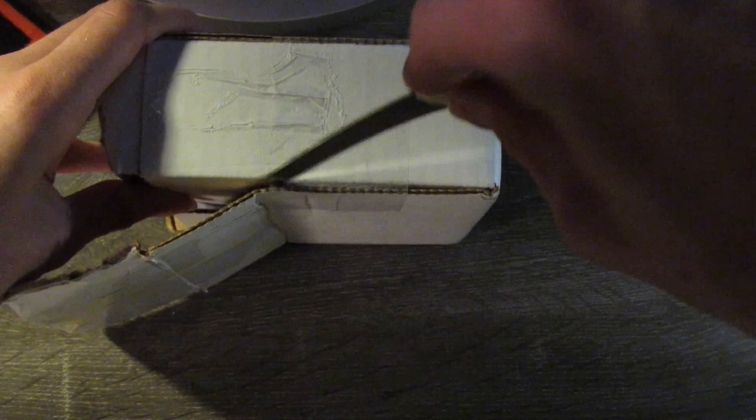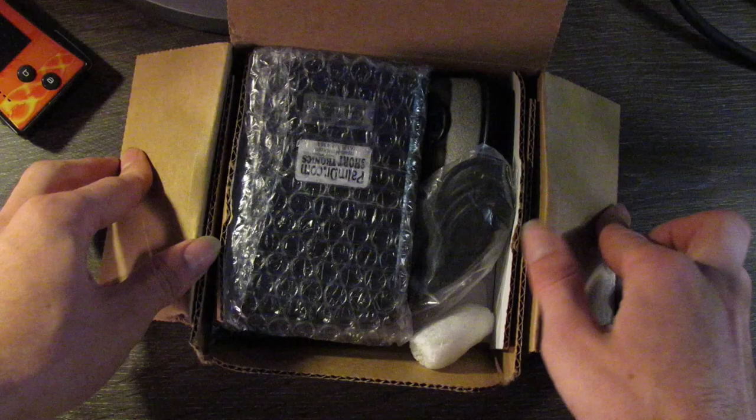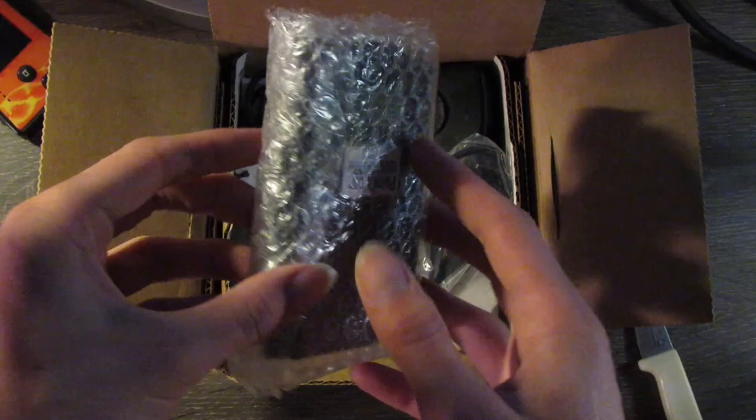I'm opening this like it's Christmas. Hey, nice. Comes bubble wrapped. There's the Palm. That feels pretty decent, solid.